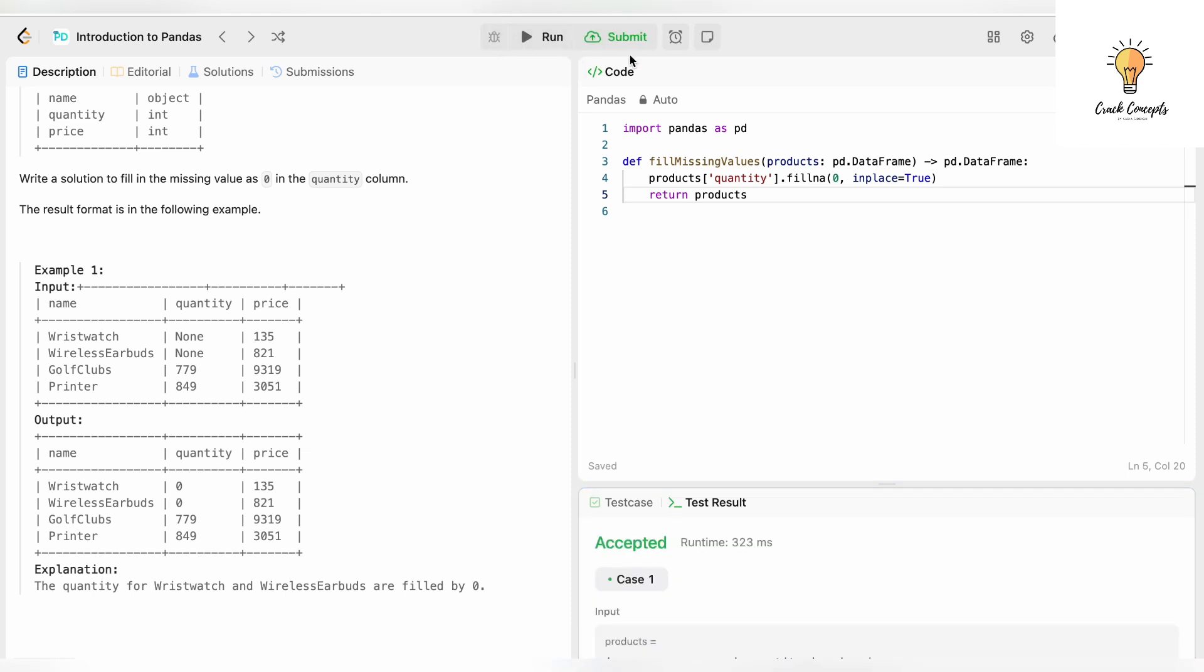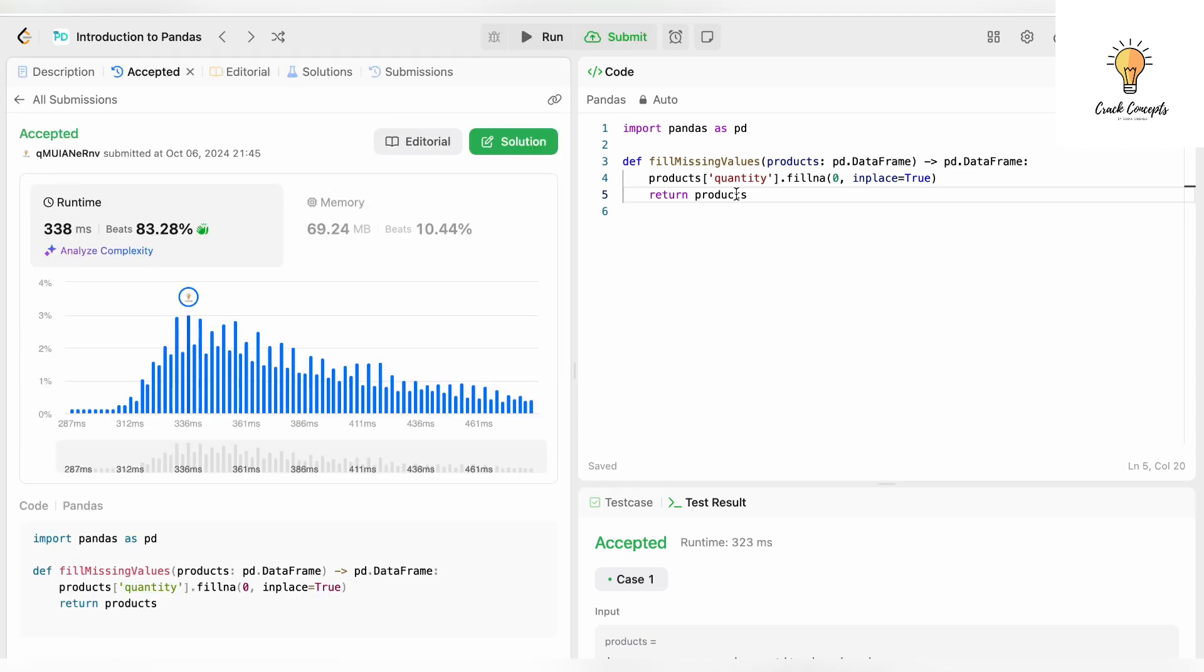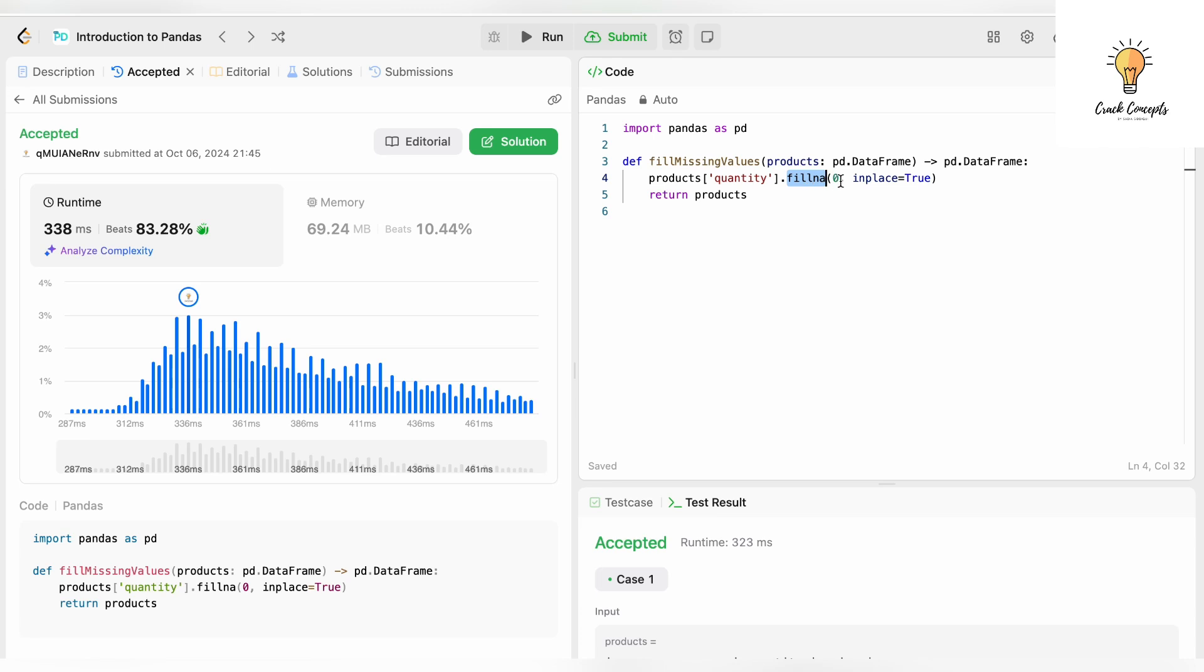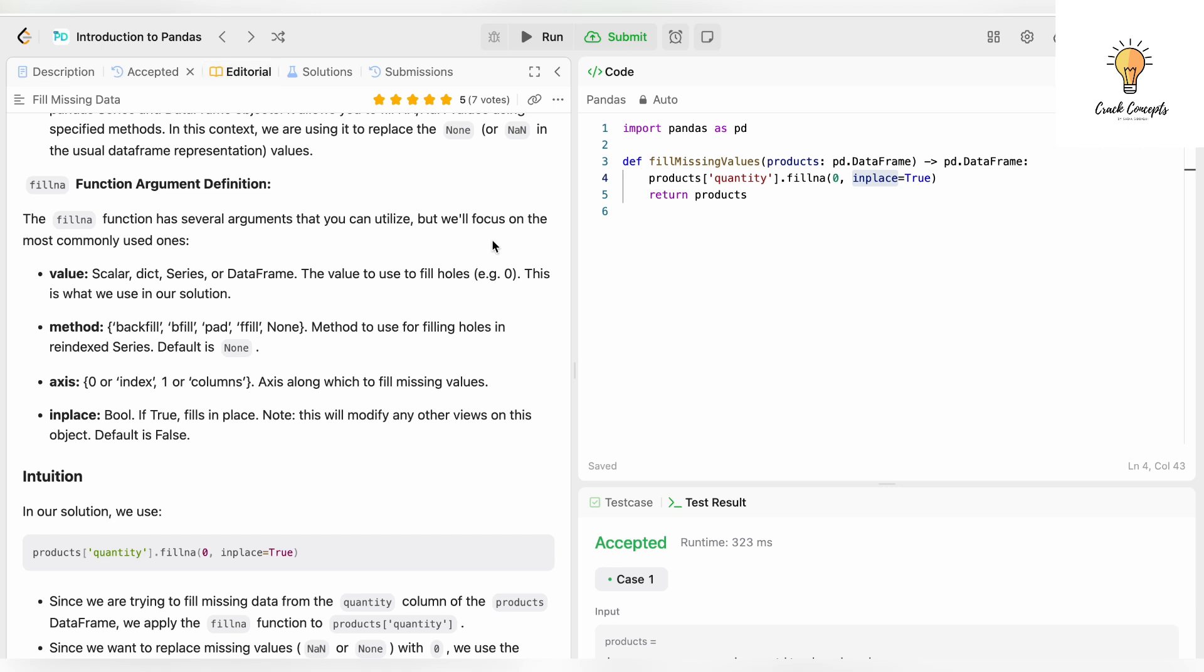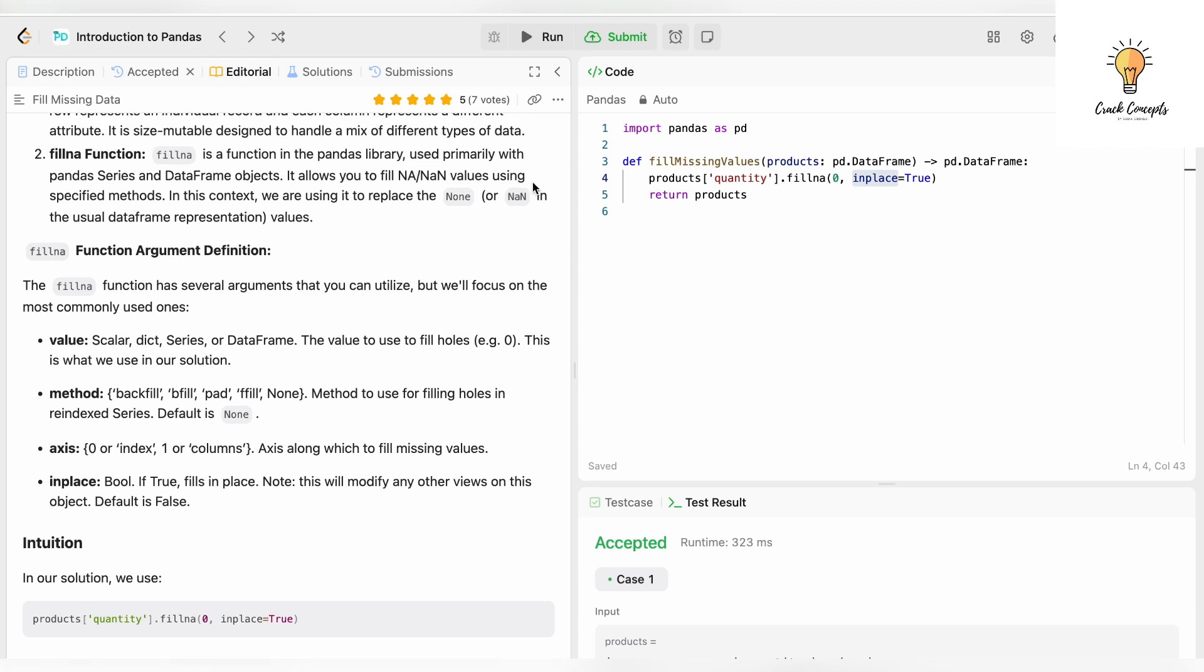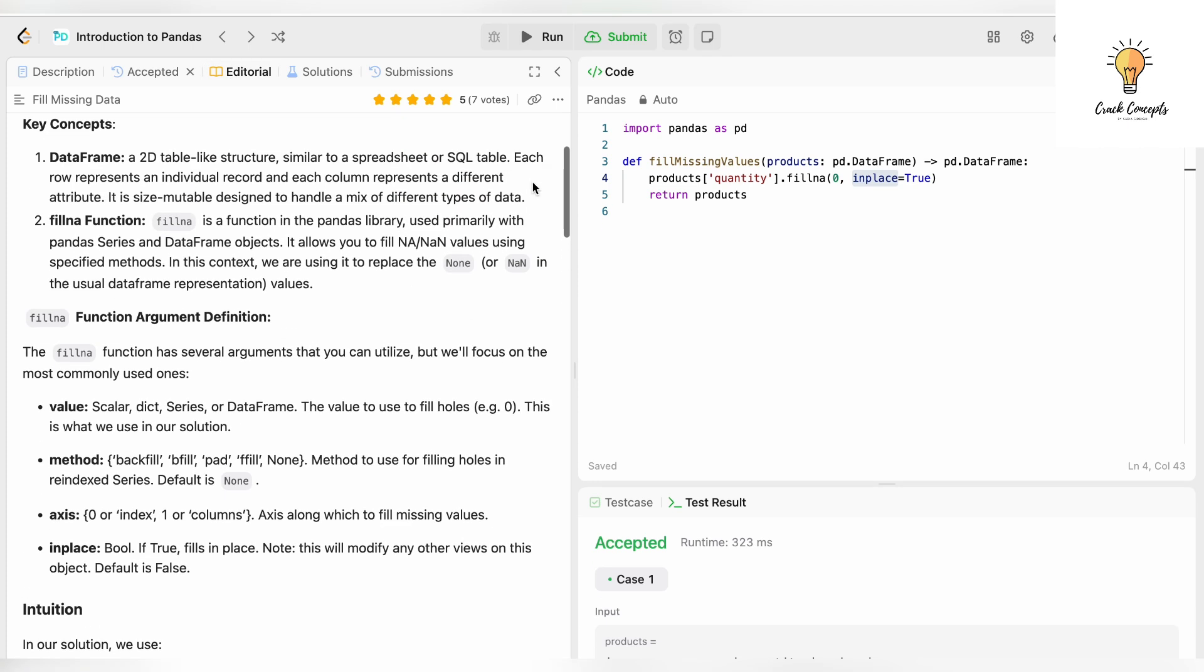It has been accepted! Let's submit this. This was very easy—all we had to do was use the inbuilt method fillna with value zero, and add the in_place parameter. Let's see the editorial, as there are a couple more parameters for this method.